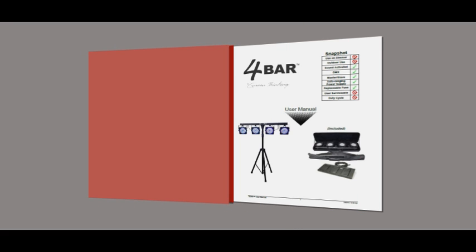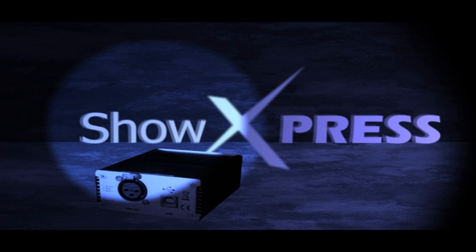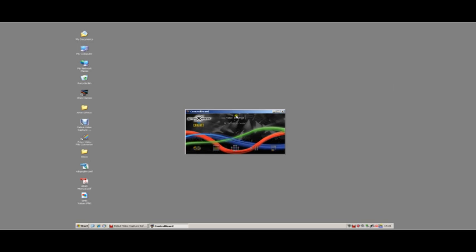Hello and welcome to this quick tutorial on how to set up a four-spot fixture in ShowExpress 3D View. As an example, we're going to use the Xabe four-bar as four spots.